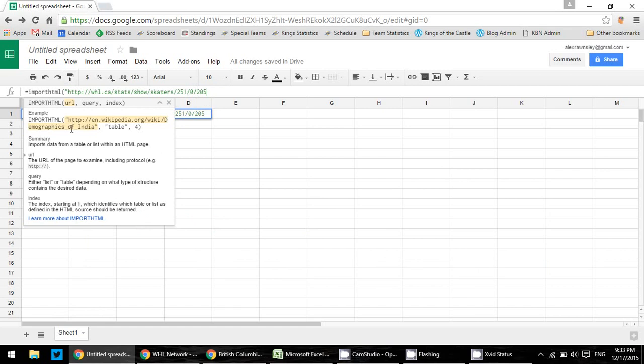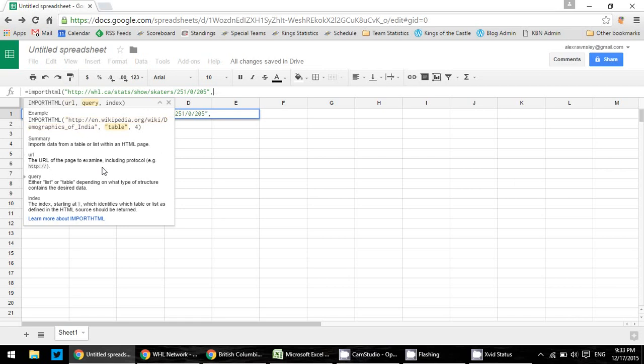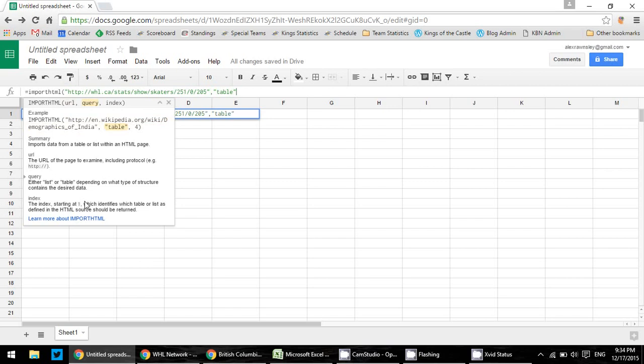So the next thing now we need is a query, and it says down here either list or table, depending on what type of data you're trying to come in. We are trying to obviously import a list. So we've closed out our URL, comma, and we are going to go with a table because that's what we're going to import. Now this next number is the number of tables that are on a page, and I've done this earlier just to test it out.